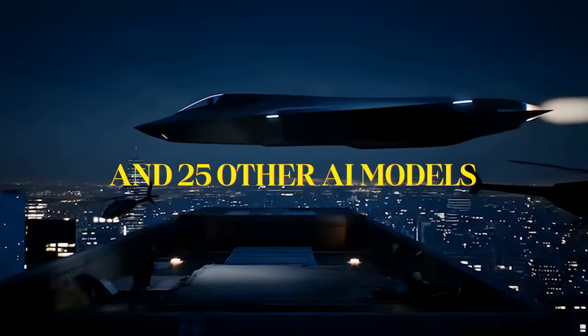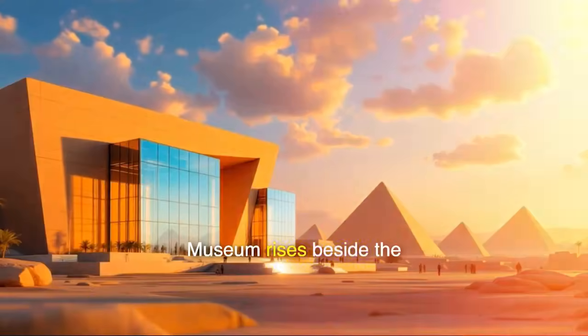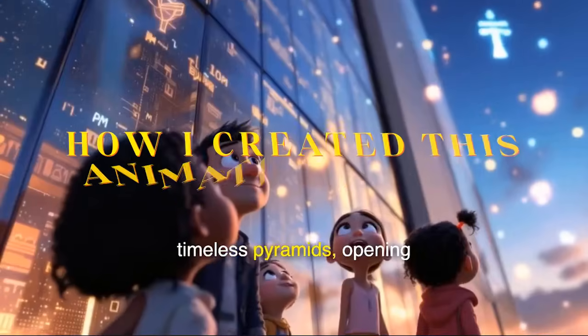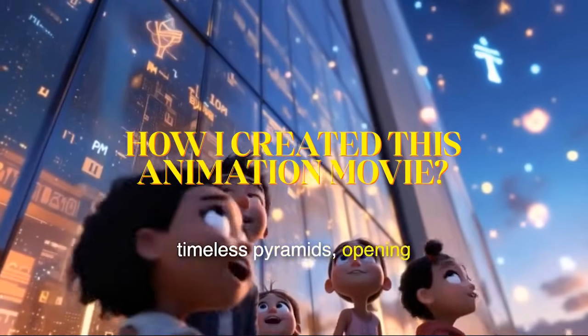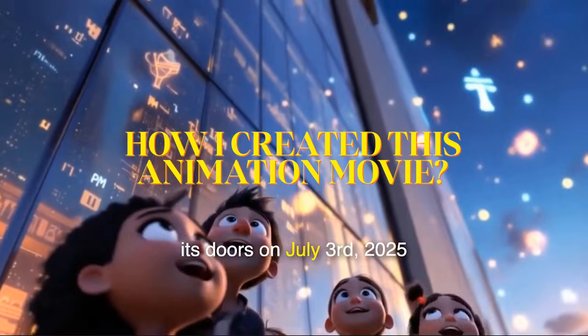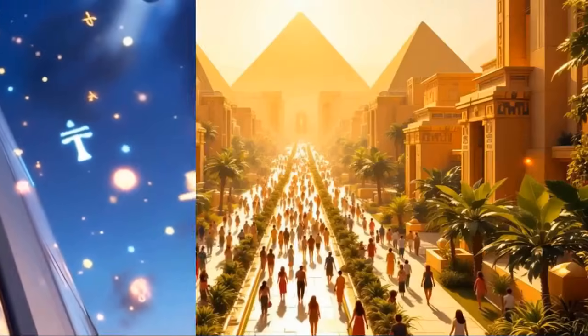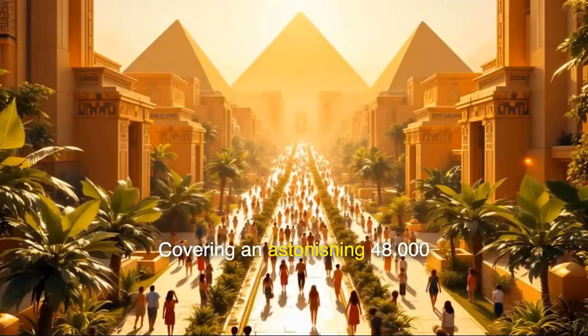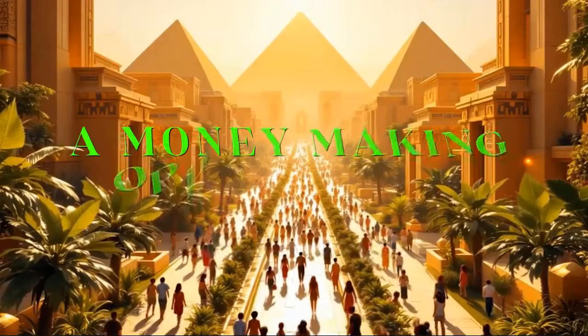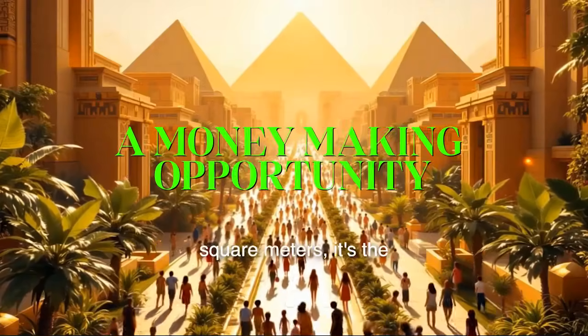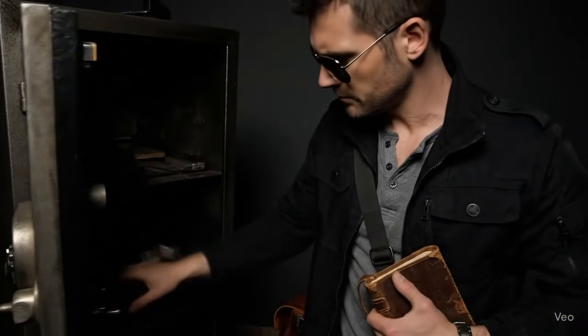I'll tell you how I managed to use Vu3, C Dance, and more than 25 other AI models in just one subscription, and also share how I created this animation movie with just a single prompt. Additionally, I'm also going to share a money-making opportunity with this AI tool.